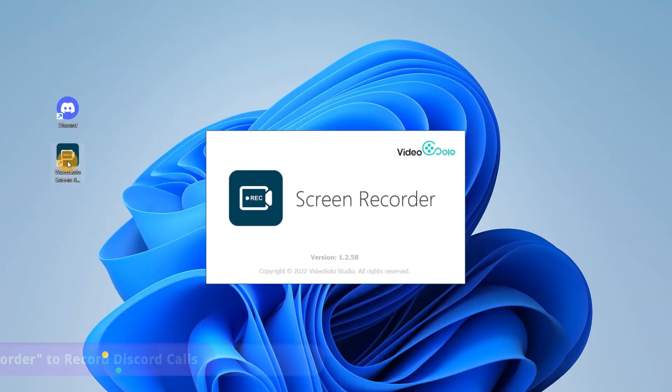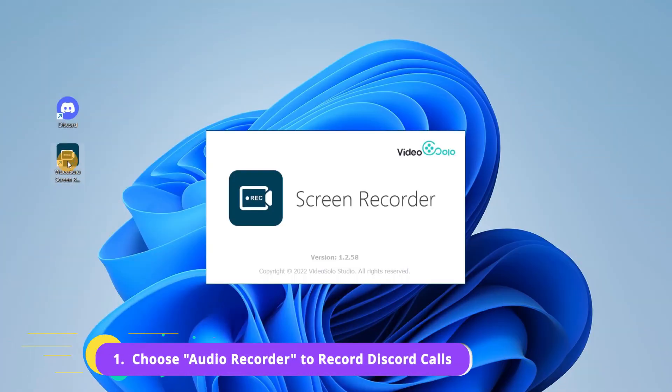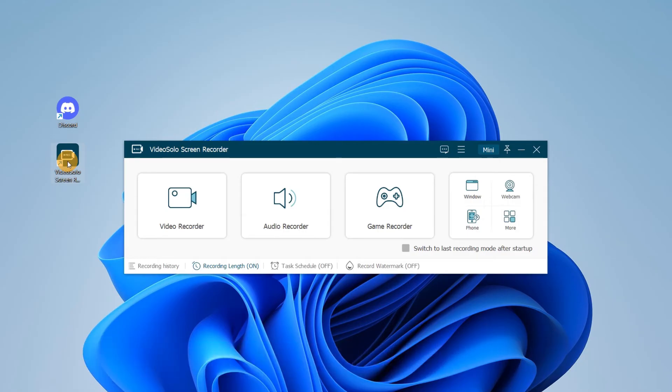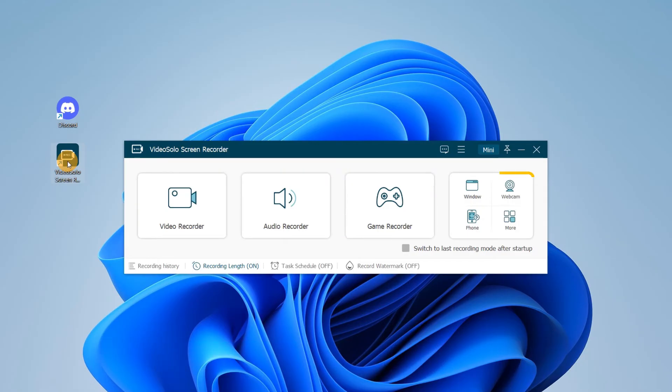First, launch Video Solo Screen Recorder. Then it will come with five main tools, such as Video Recorder, Audio Recorder, Game Recorder, Webcam Recorder, and Phone Recorder.